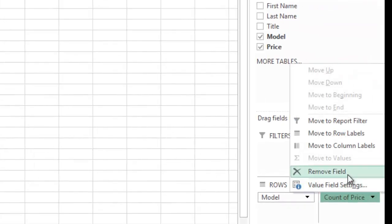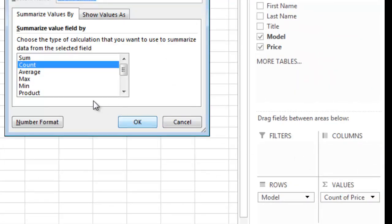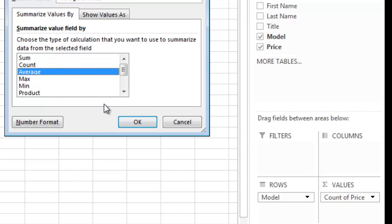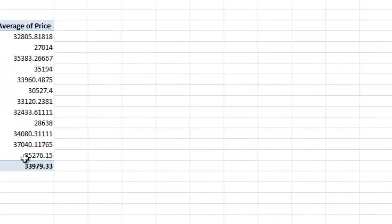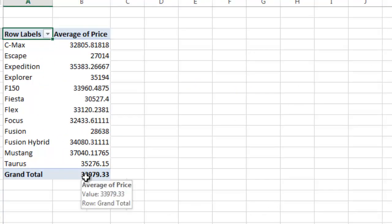Another thing you can do here, there's several options. I can go back in here and I can do the average price as an example. So there's the average price of each vehicle.